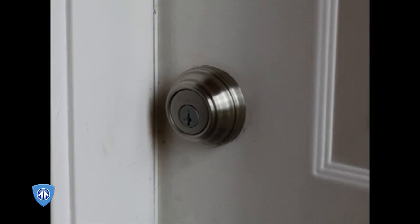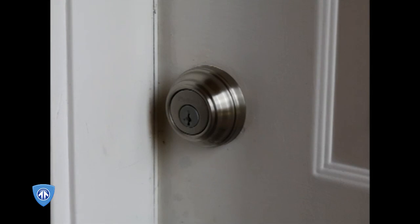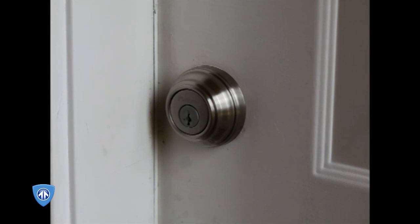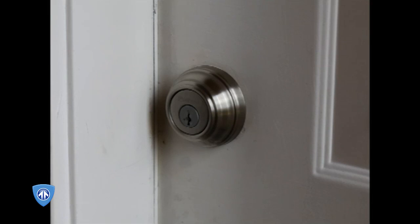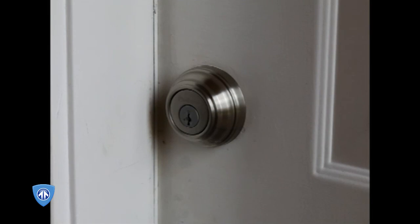The packaging states this Kwikset Deadbolt offers ANSI BHMA certified Grade 1 security. Grade 1 security is the highest level of tested residential security available in the industry. That statement in our view is only partially true.